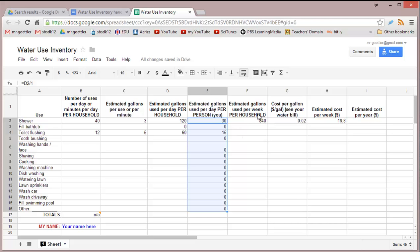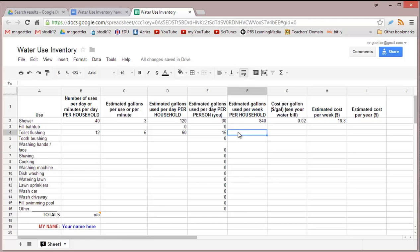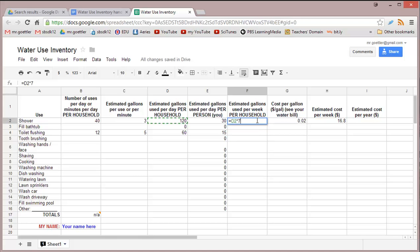Estimated gallons used per week per household: this was per day, this one is per week. We can do another equation here. Take this number and multiply by seven days per week. Now over here, cost per gallon.